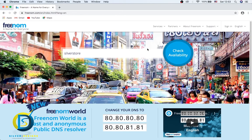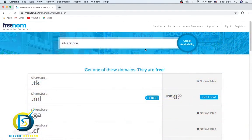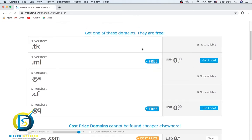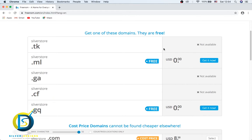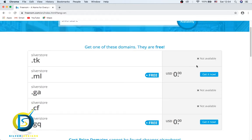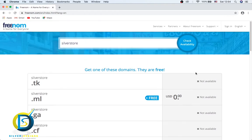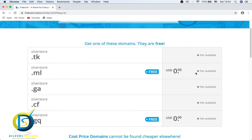Check availability. From this stage I'm going to get an error. I'll walk you through how you can fix this problem. Don't worry, you're going to get this domain for free. Let's click on get it now. Let's try silverstore.gq. I'm also going to get an error.